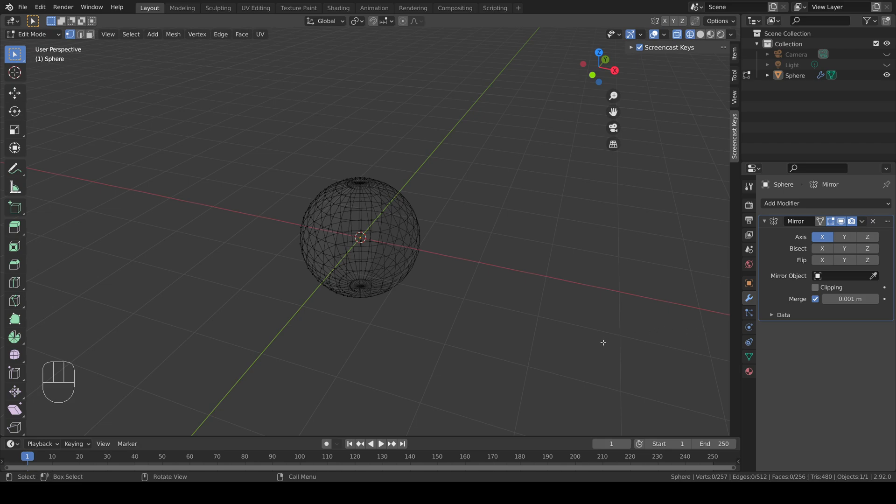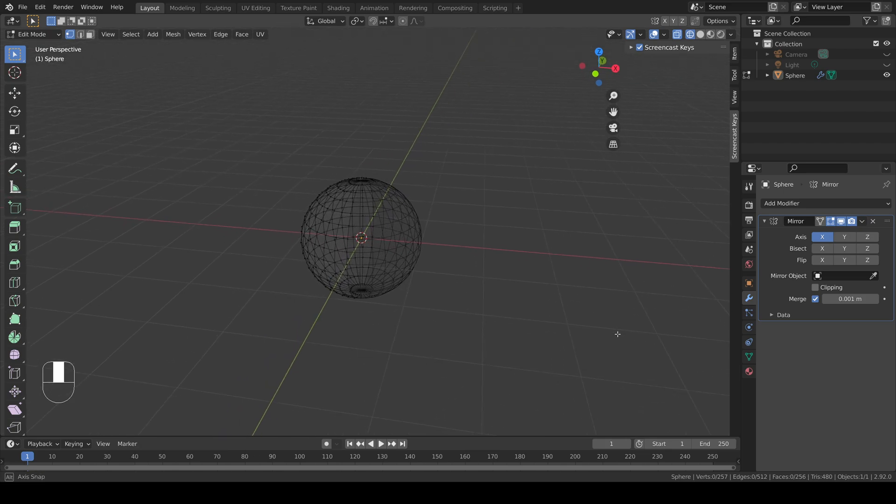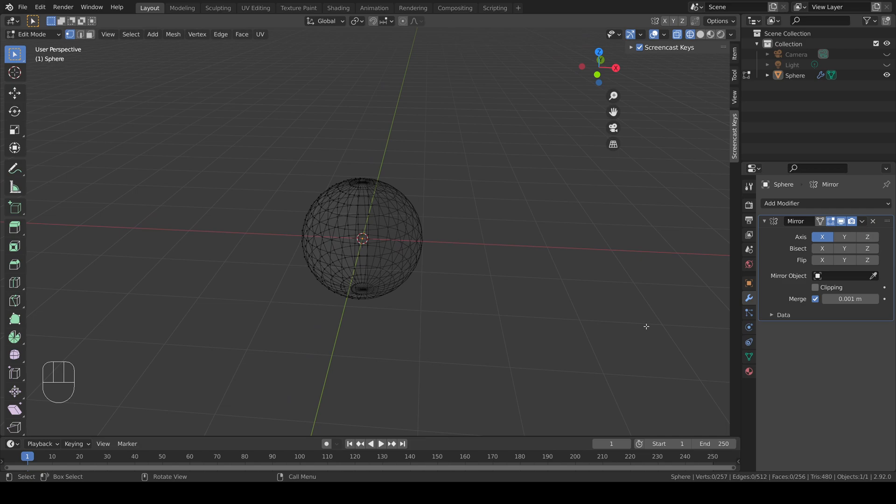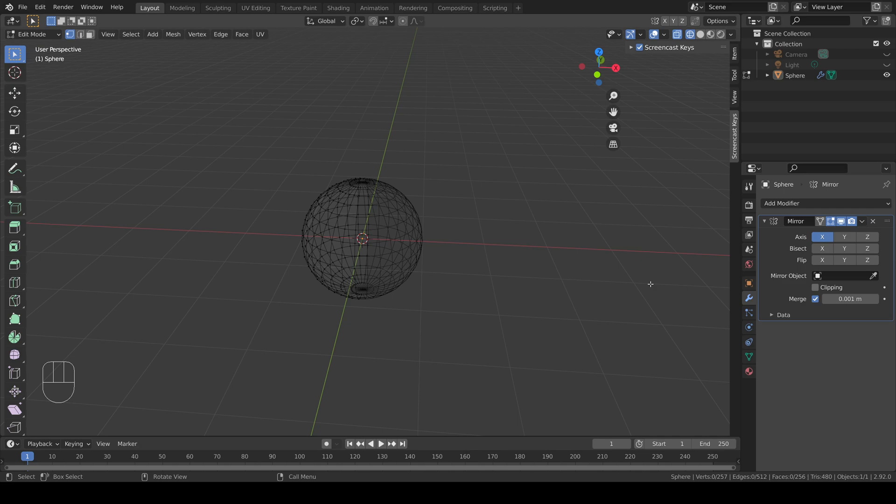If yours doesn't immediately look like it should, experiment with the axis that you mirror around. Mine is X.